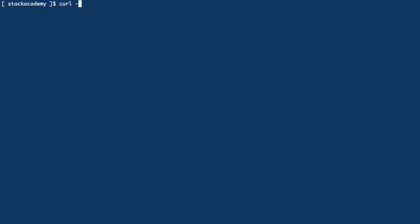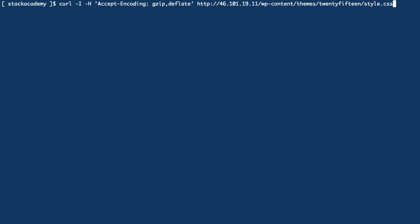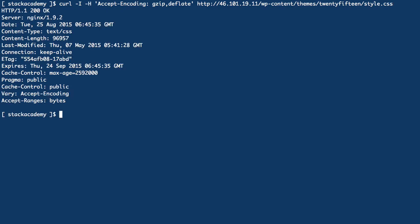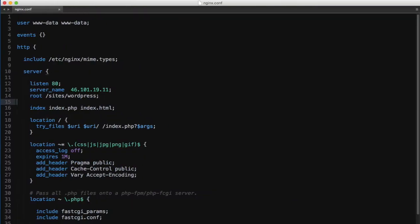To tell the server we can accept gzip responses, we'll have to add this accept-encoding header and set it to gzip deflate. If we request the headers for that file, we'll see that there is in fact no mention of gzip as this has not yet been configured.